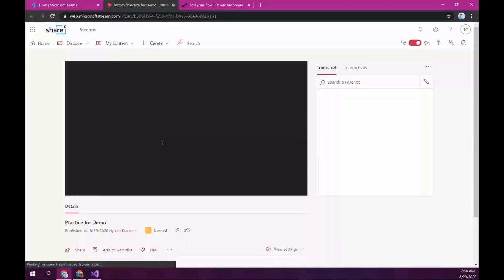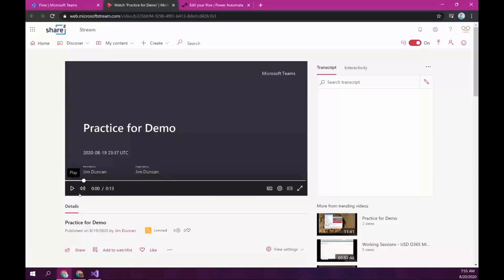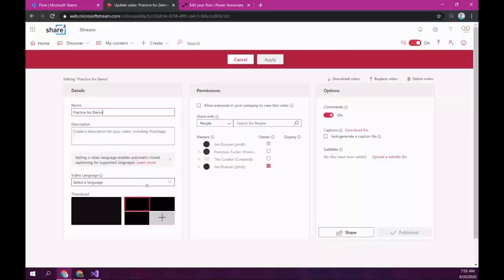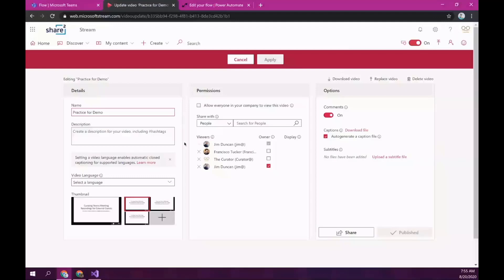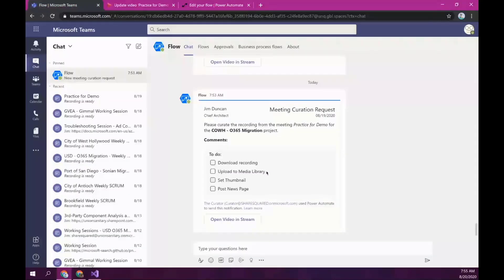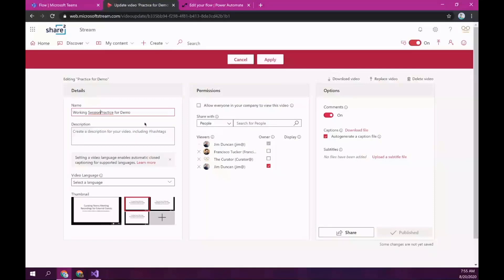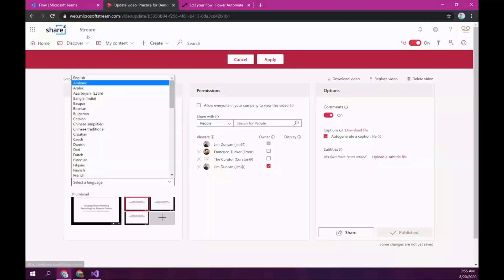So, now I can go to update video details. And this is an opportunity for me – and this is the actual human part of it – where I might need to fix the title. There might be a typo. There might be a comment. You can add comments here. So, Jim might have said, you know what? Rename the title to working session. We'd like to say what kind of a video it is. So, I renamed it. I might want to maybe just set the language.